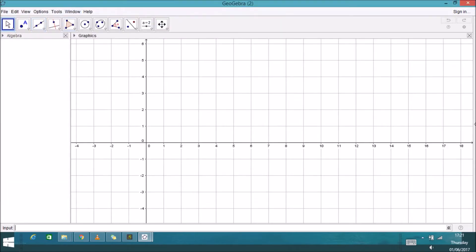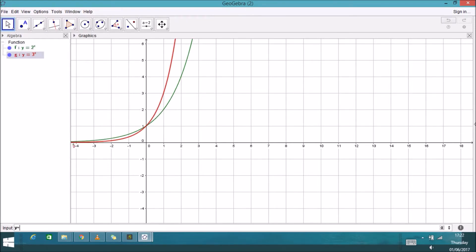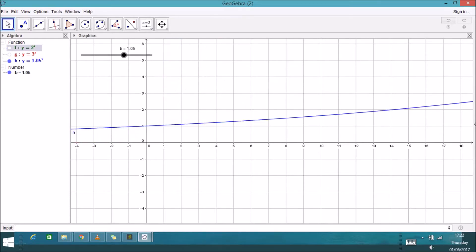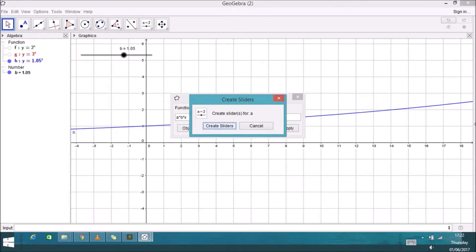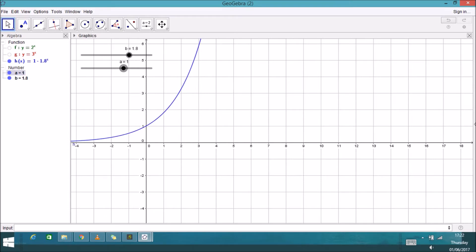Let's look at what an exponential function looks like. Here's 2 to the power of X, and here's 3 to the power of X. If I put in a coefficient B as the base, you can see how changing B changes the steepness of the graph. I'll add another coefficient A out front, so the form is A times B to the power of X. That also changes the steepness of the graph.